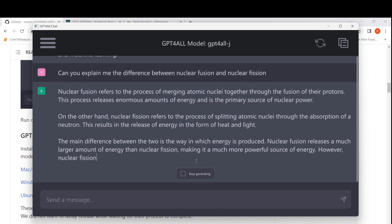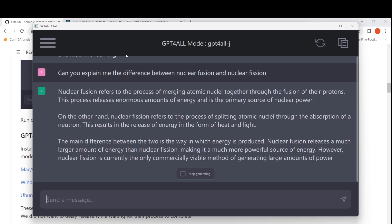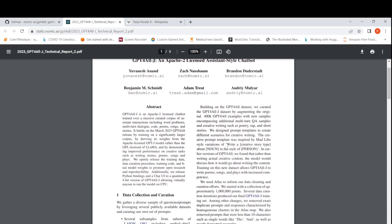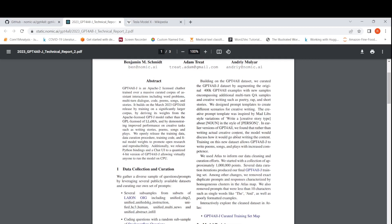What kind of use cases can we try with this model? In their technical report they say you can do creative writing, coding, and things like multi-turn dialogue, code, poems, songs, and stories. This is an Apache 2.0 licensed chatbot trained on a massive curated corpus of assistant interactions including word problems and code. In addition to 400K GPT4All examples, they also included new samples with multi-turn Q&A, poetry, rap, and short stories using designed prompt templates.